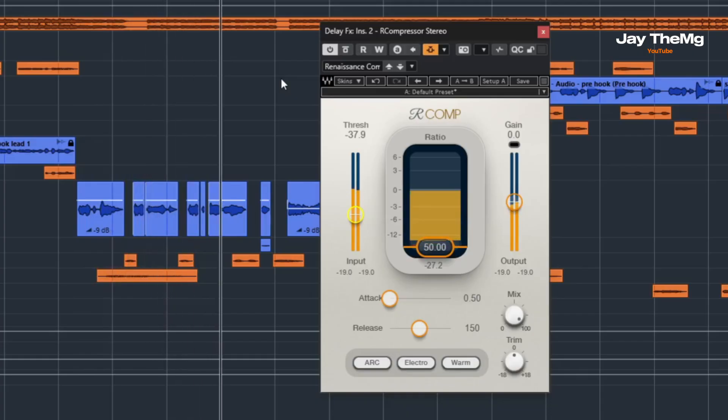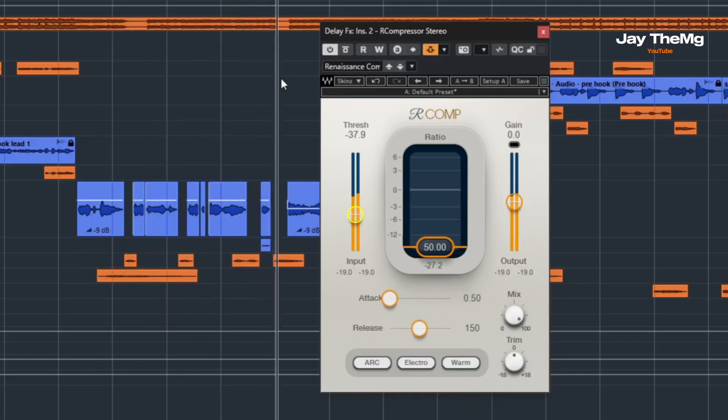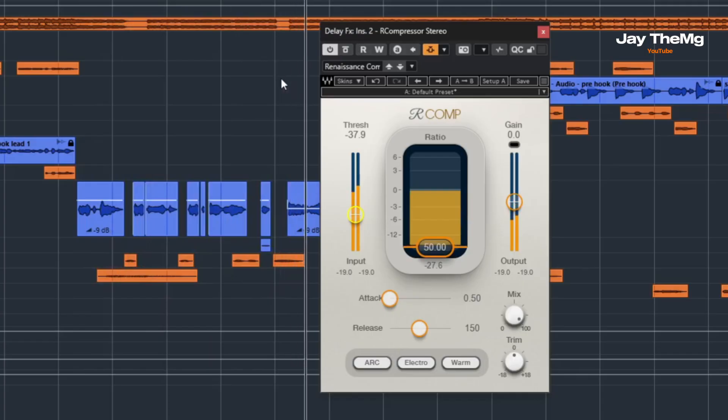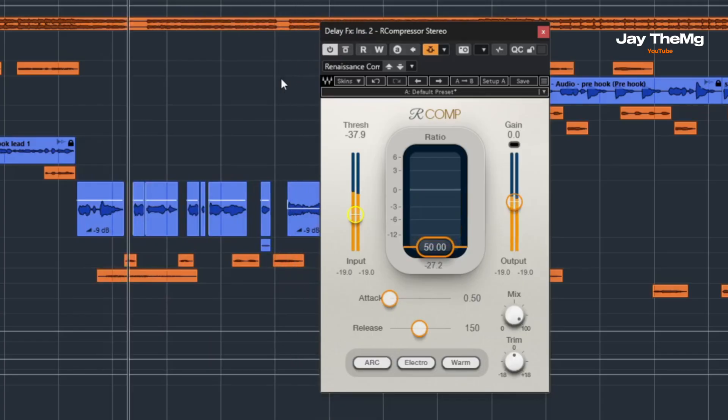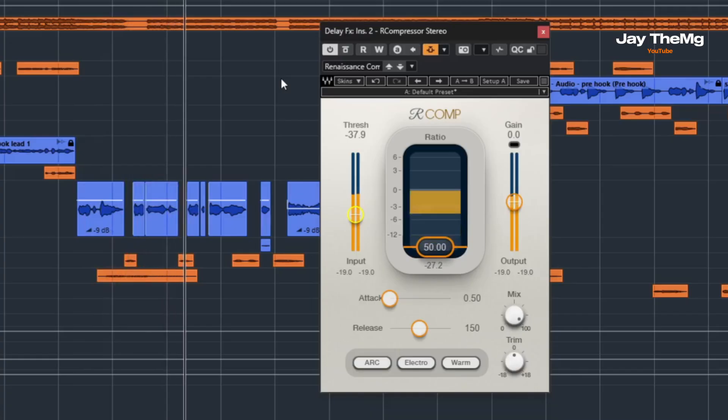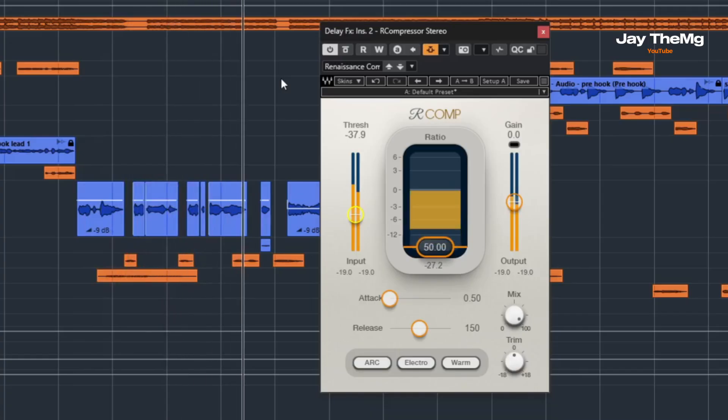This is a smart technique which allows you to have a clean mix while achieving that spacious effect from the delay. In today's video, I'm going to show you how to sidechain your delay so that your mix remains clean.